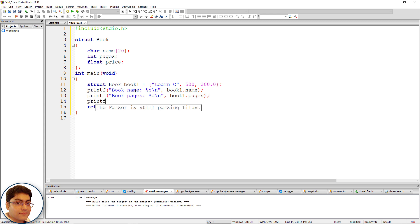printf(); Within double quotes write: book price: %f for float, comma book1.price